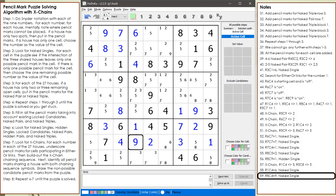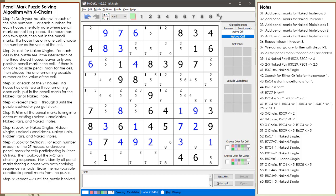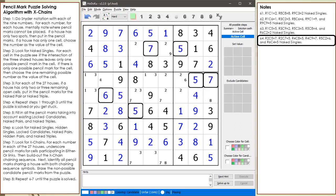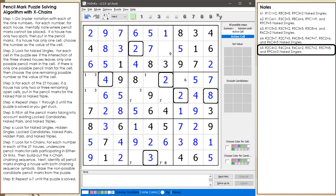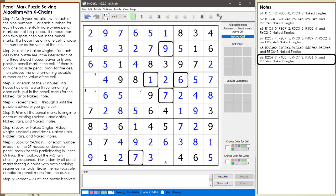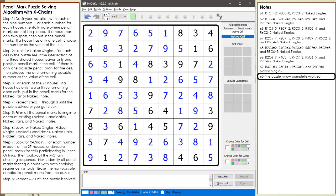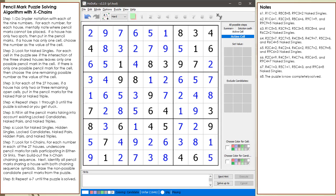At this point in the puzzle, we have a string of naked singles. The puzzle is now completely solved. This video took a little longer than expected, but a lot of detail was included in solving this puzzle. The algorithm text has been updated to include what to do if steps 6 and 7 are not enough to solve the puzzle.